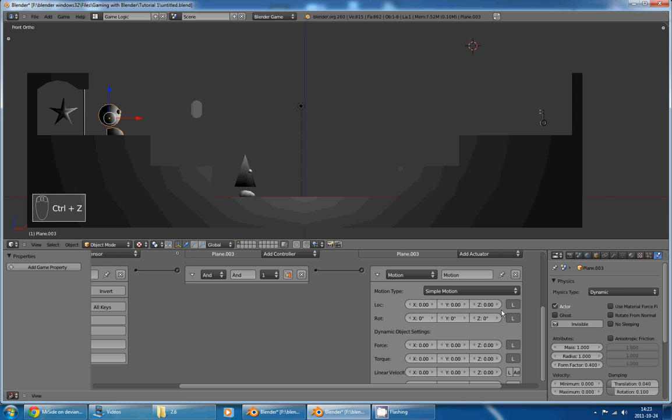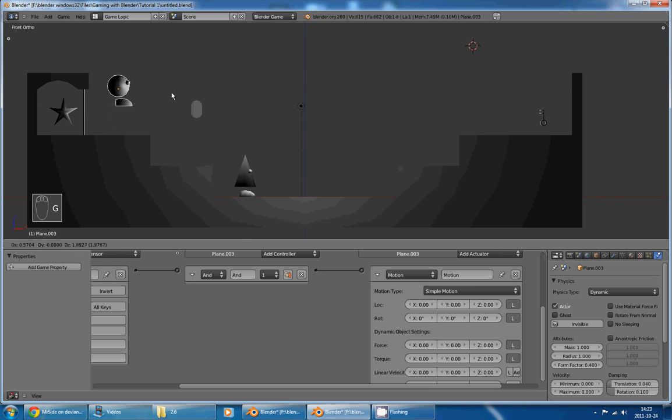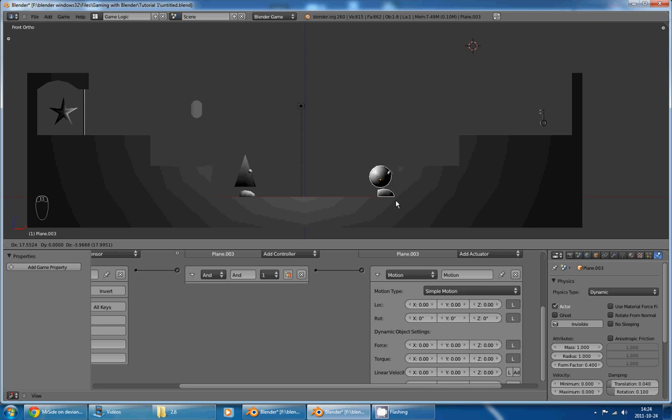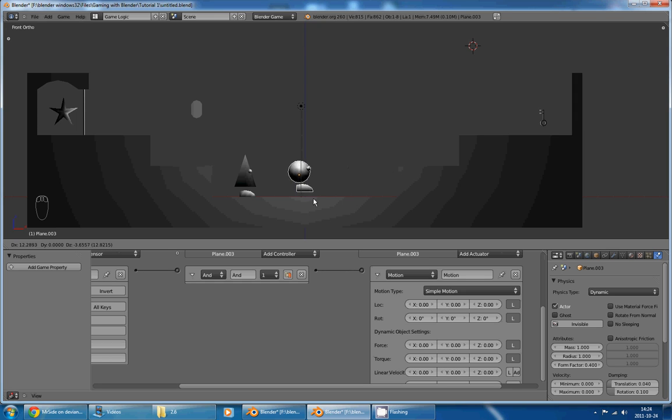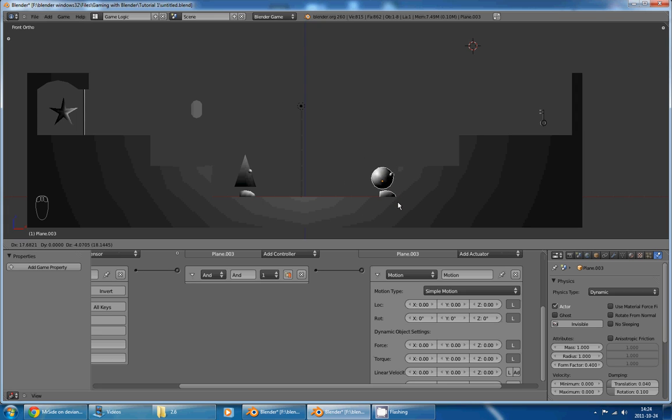But the problem with the location is that if you collide with a wall, instead of colliding with it, you will enter it. Because your character is in some way teleporting a bit further each frame. So, at one point, it will teleport inside the wall.